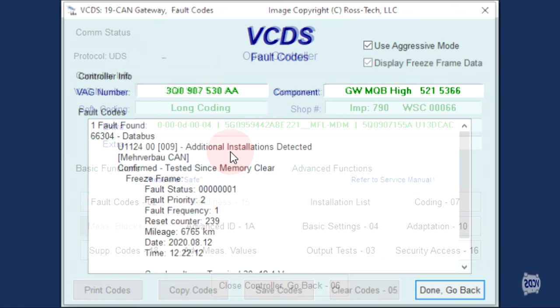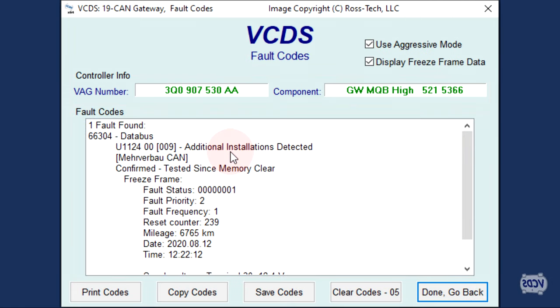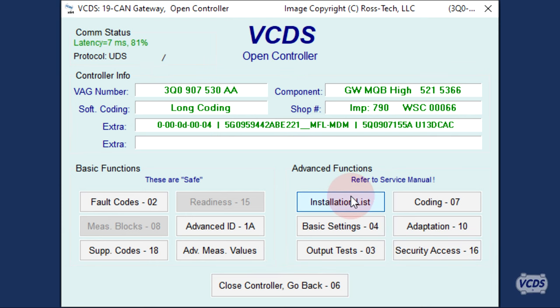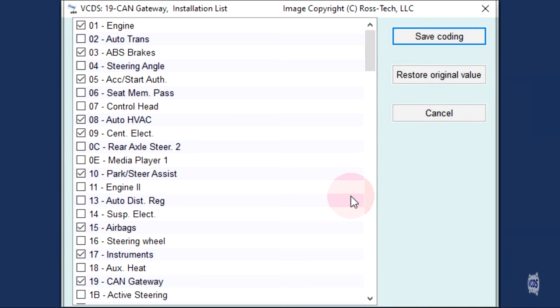VCDS will jump into checking the fault codes of the CAN Gateway. I click Done, Go Back. From the Open Controller screen, I click on the Installation List button.